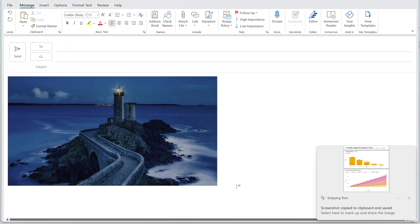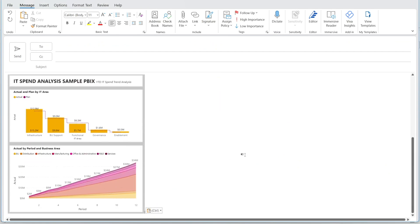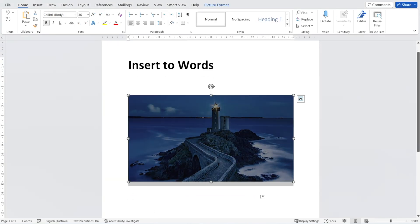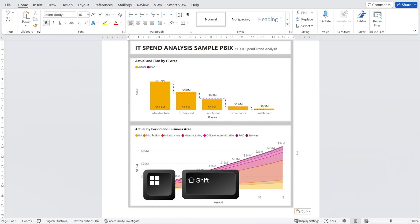I'm going to press Enter and Ctrl V — and there you go. So with this shortcut, it makes it really easy for you to copy and paste any pictures from anywhere, be it the website or Power BI, and you can put it in any document that you want. Don't forget, it's Windows Shift and S.